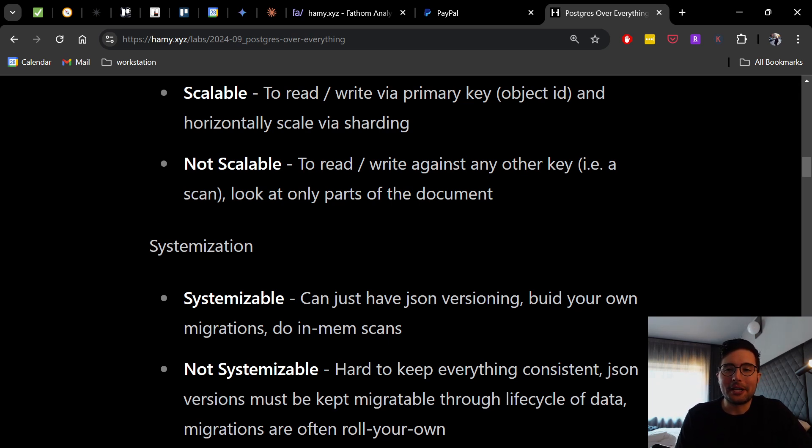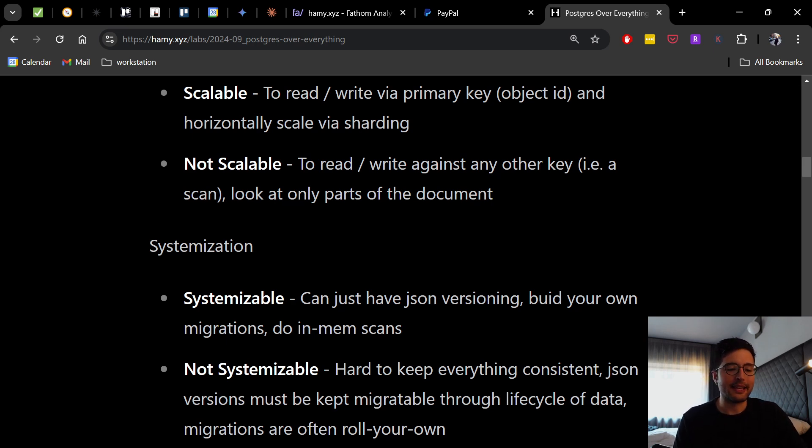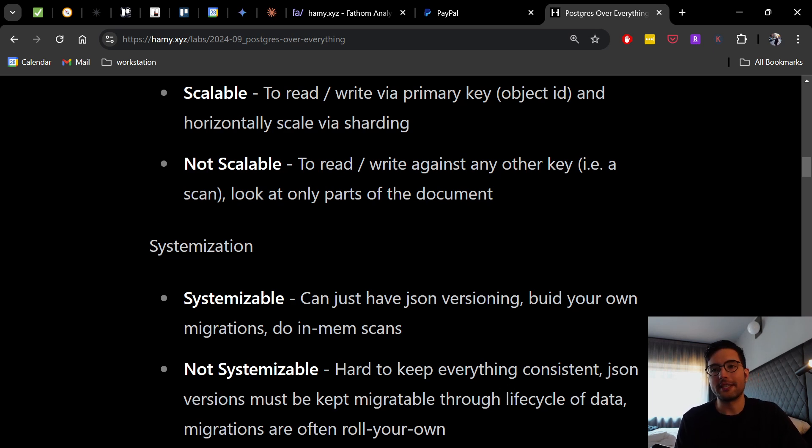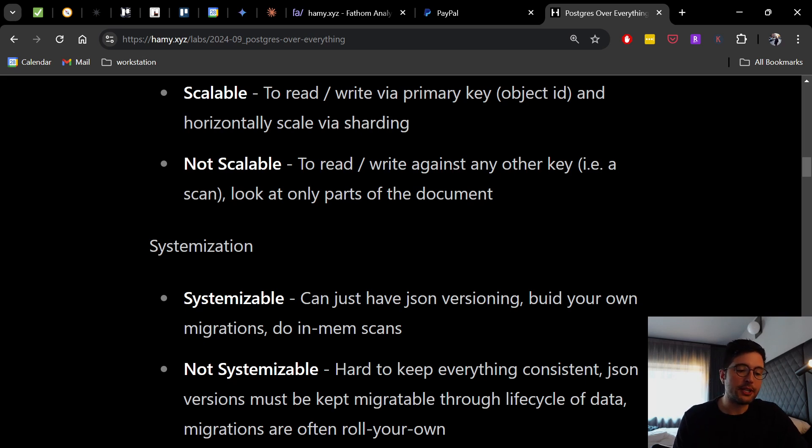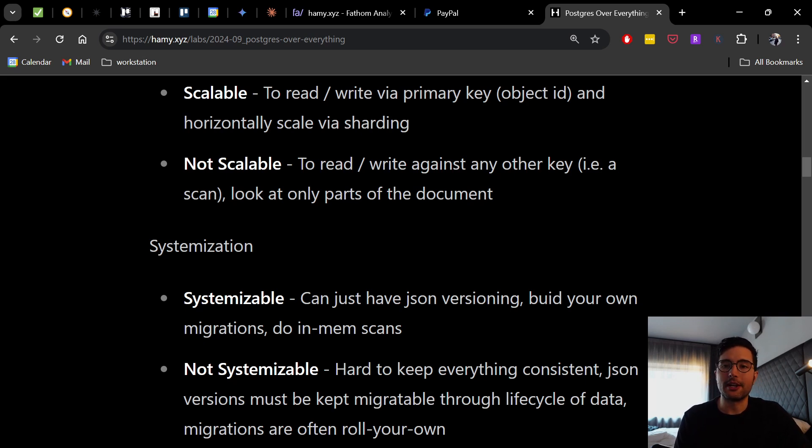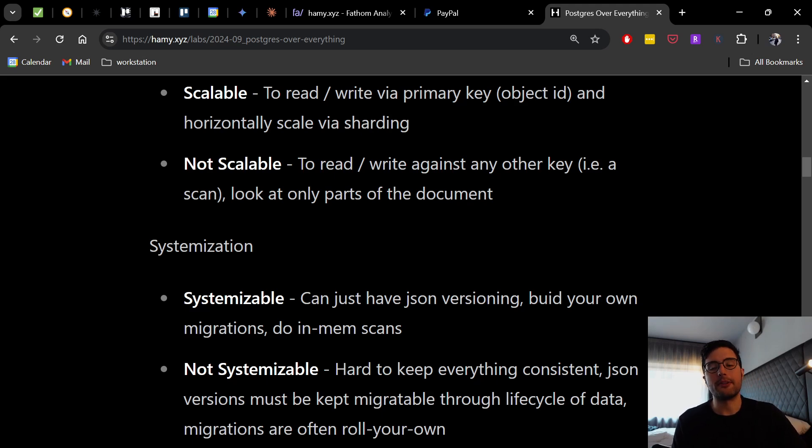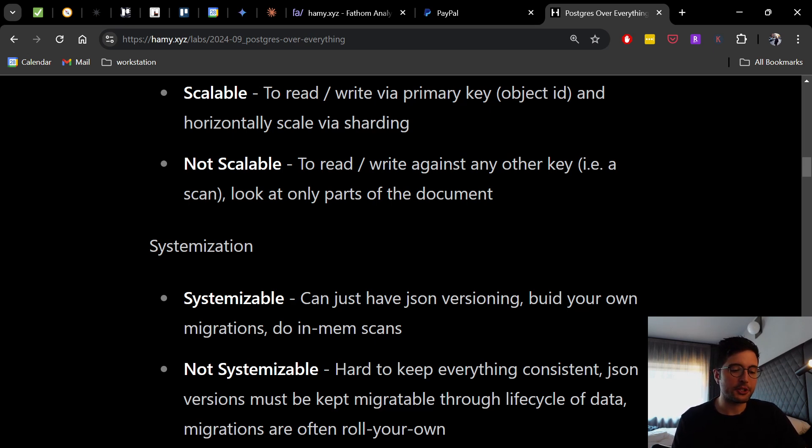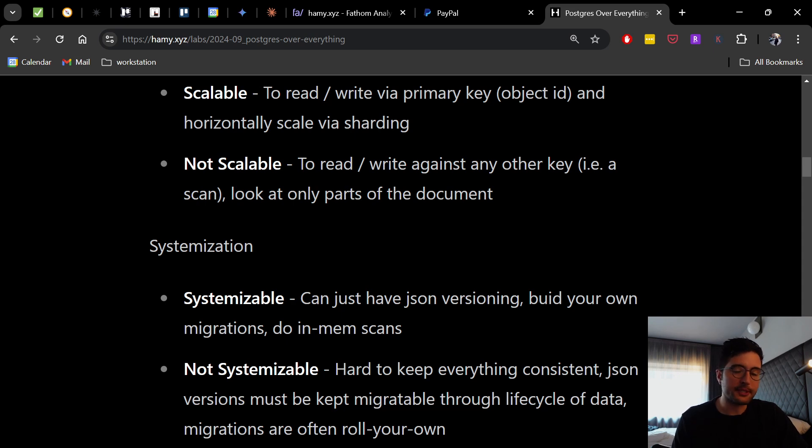And you can also do in-memory scans and in-memory joins to kind of get the scannability that you already get from relational. But as you talked about, that often is not going to be the most performant thing you could do. And this kind of comes down to why it's not systemizable is that it really is hard to keep everything consistent. When you're storing JSON, you don't have all these constraints or keys and stuff. You got to build that stuff yourself.